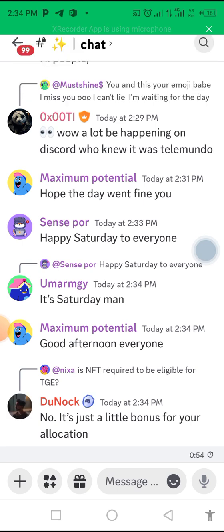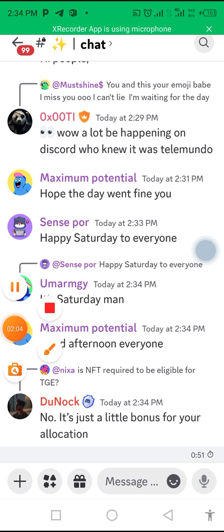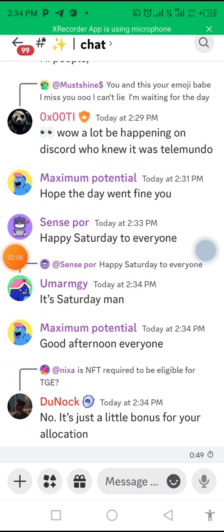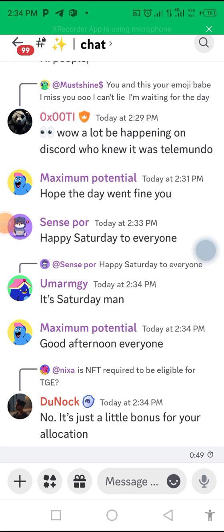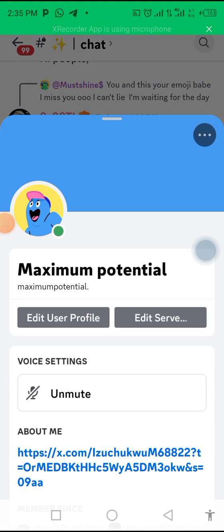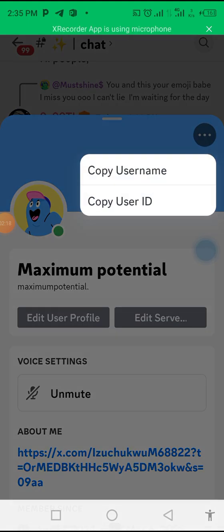Once you've typed that, click on your icon — the image that is on your name. Click on it and it will bring you to a profile view. Then click on the three dots sign at the top. From those three dots you can see your username and your user ID, and you can copy whichever one you want to make use of.